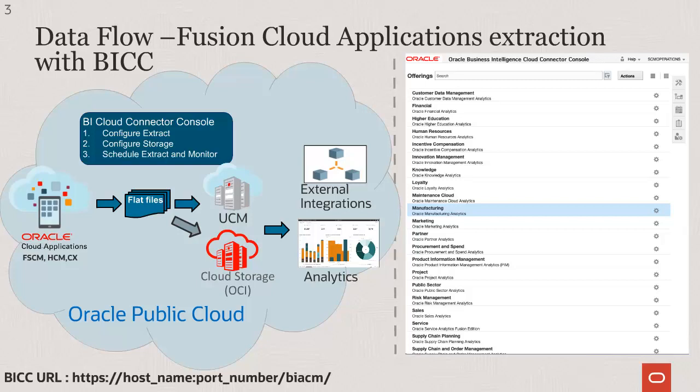You can extract data from any view object that is exposed within an offering in BICC. In addition to using a seeded offering such as manufacturing, you can create your own custom offerings consisting of seeded view objects that you would like to use for extract. Once your data is available as CSV files in UCM or Cloud Storage, you can build external integrations to programmatically read and transfer this data for use in an external data warehouse or in a third-party application.